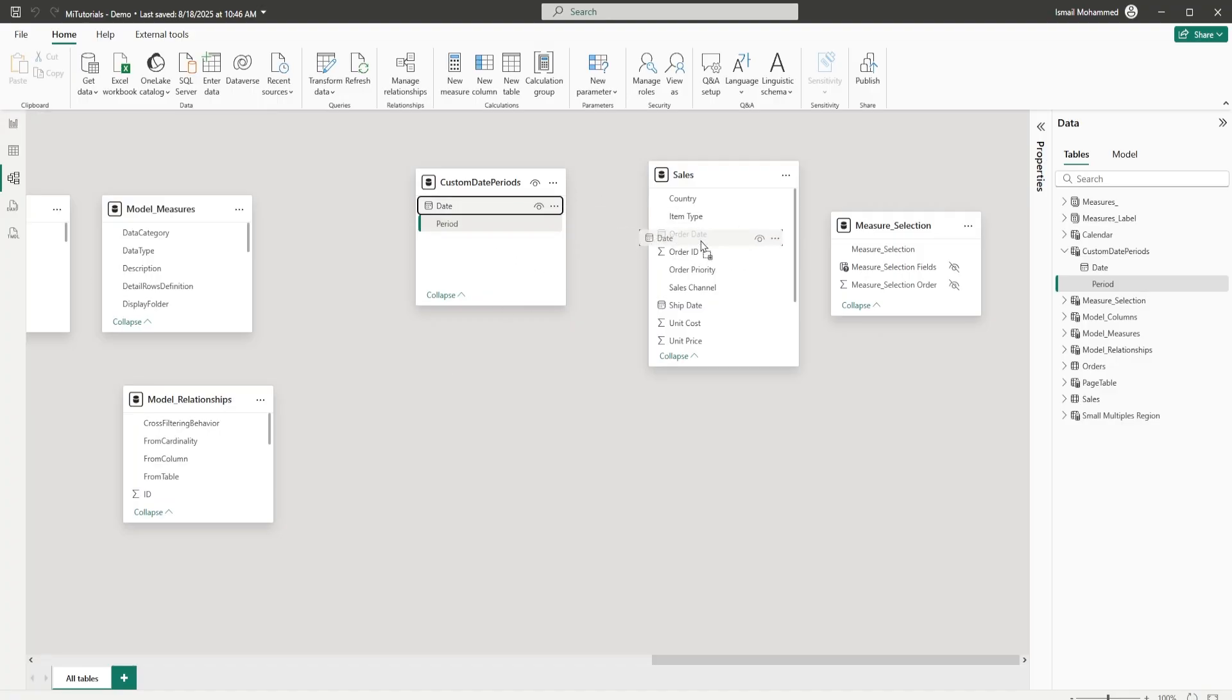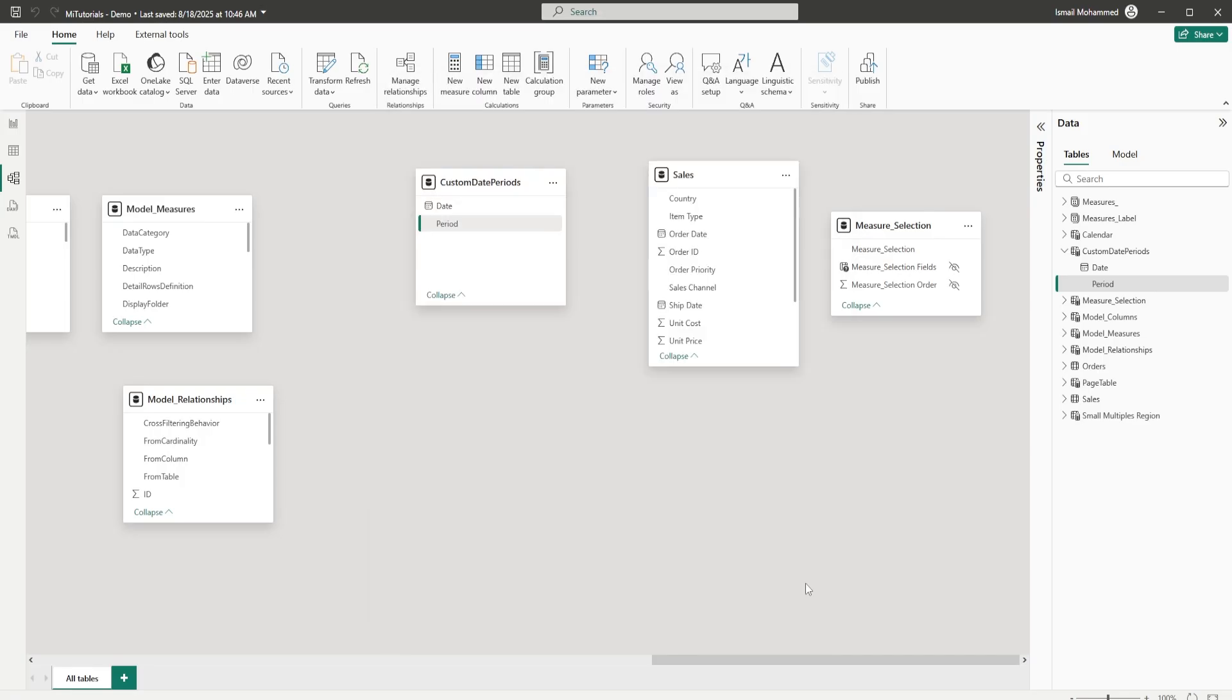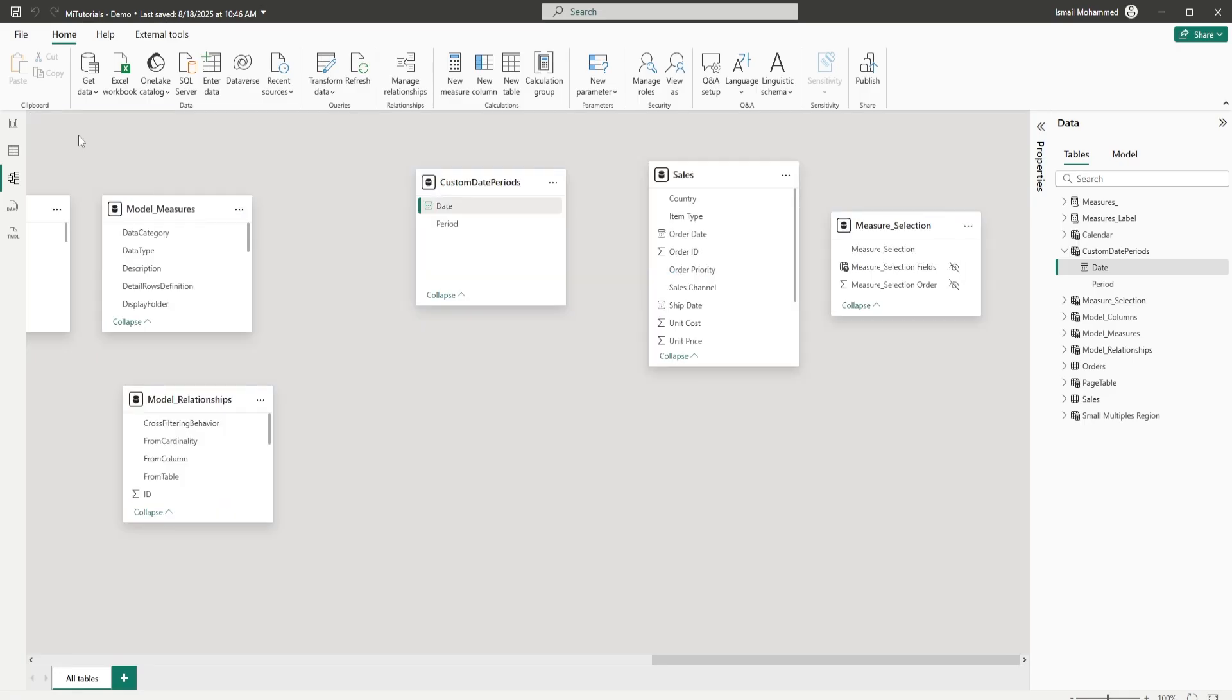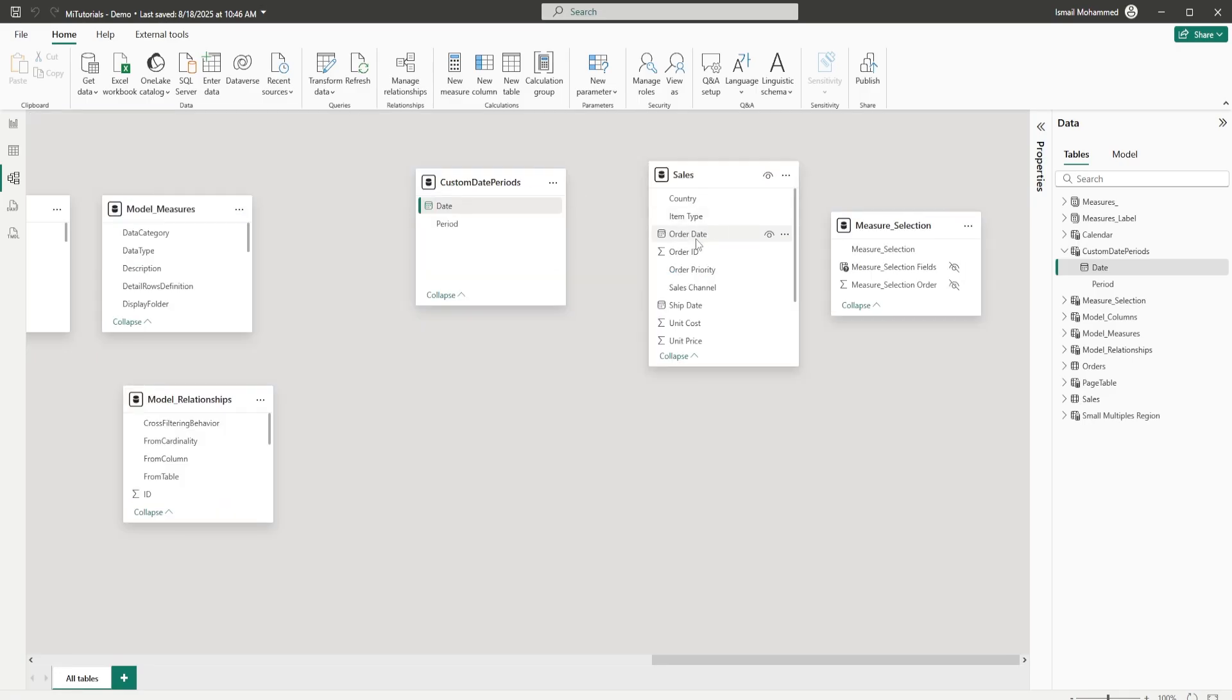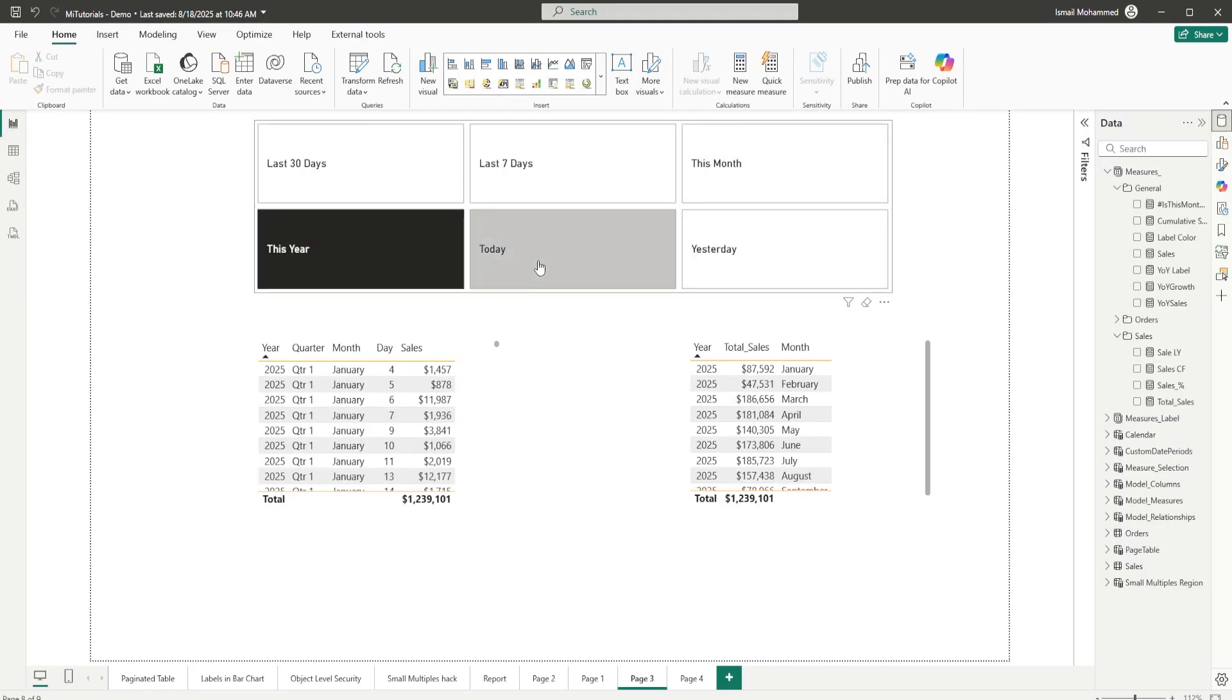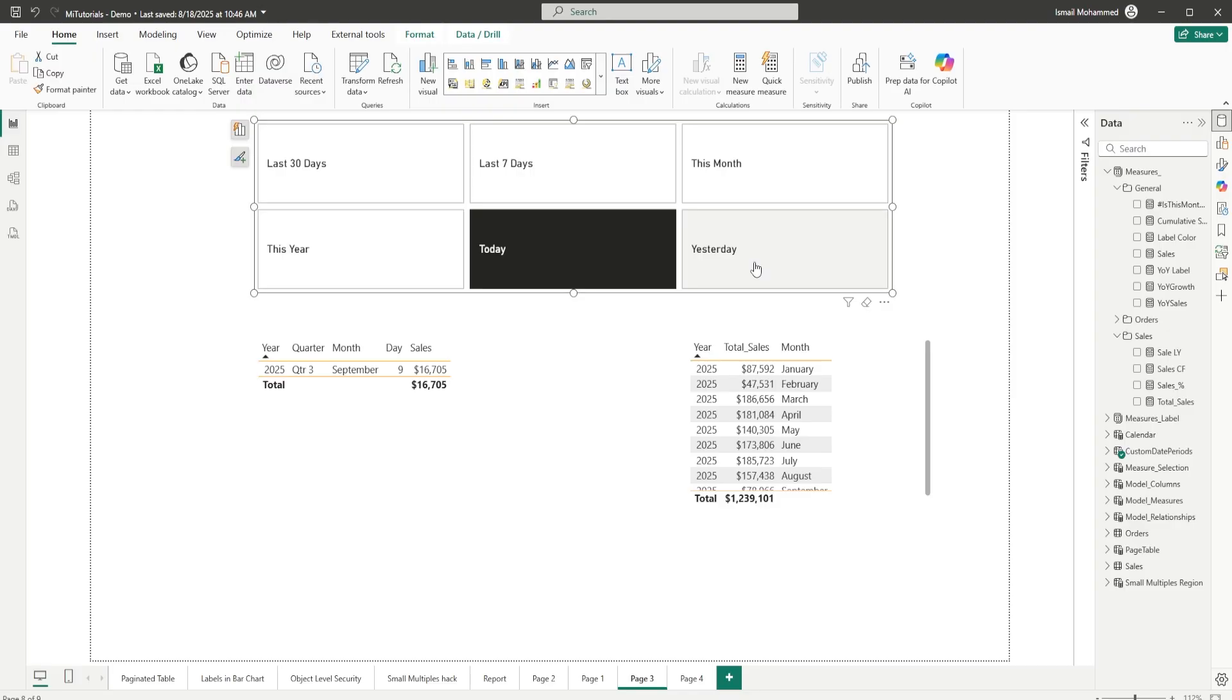Think of it like this: instead of creating extra relationships in your model or using complex measures, you can treat a column from one table as if it belonged to another. This opens up huge flexibility, especially when working with disconnected tables, custom date ranges, or scenario analysis.